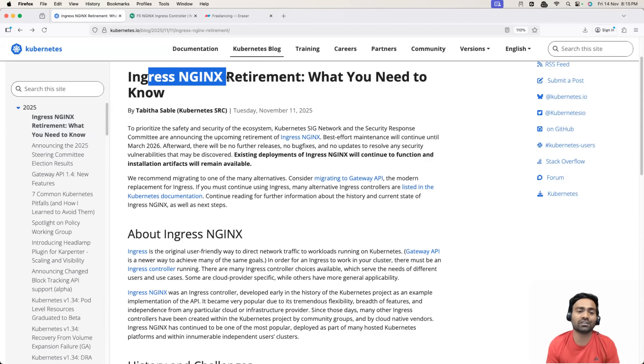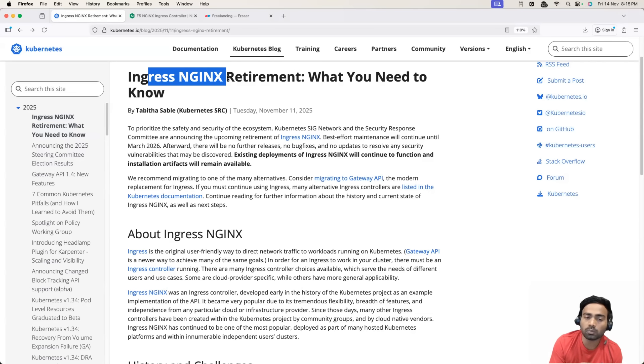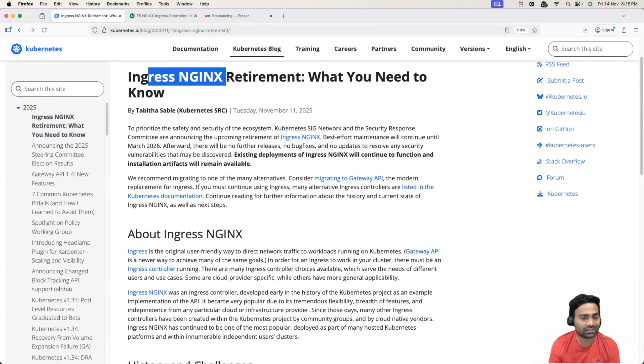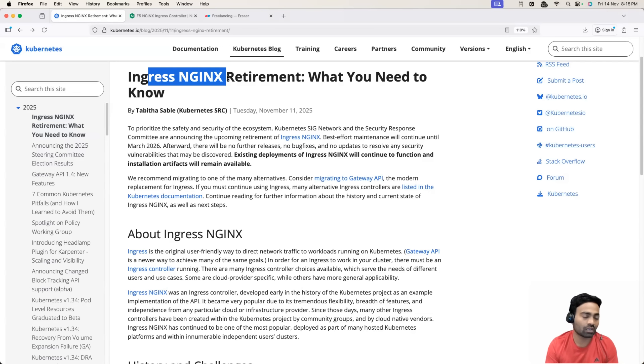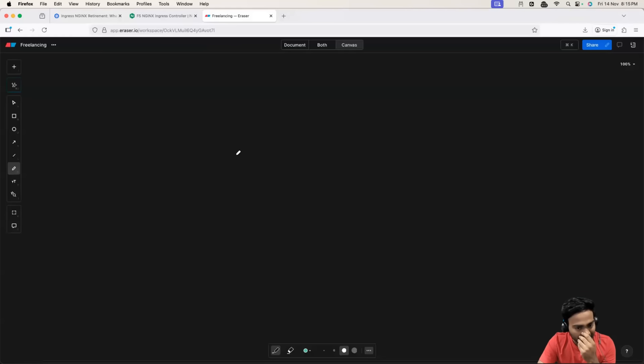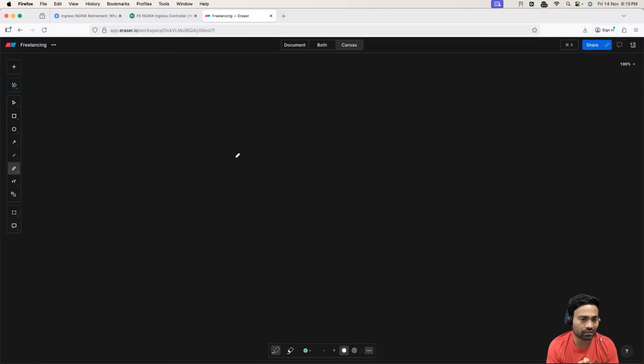In today's video, let's try to understand the reason behind it and also let's try to understand what should be your next steps as DevOps or cloud engineers or as someone who is taking care of Kubernetes in your organization. But before we get there, let me share a very interesting thing, something that you should definitely understand.